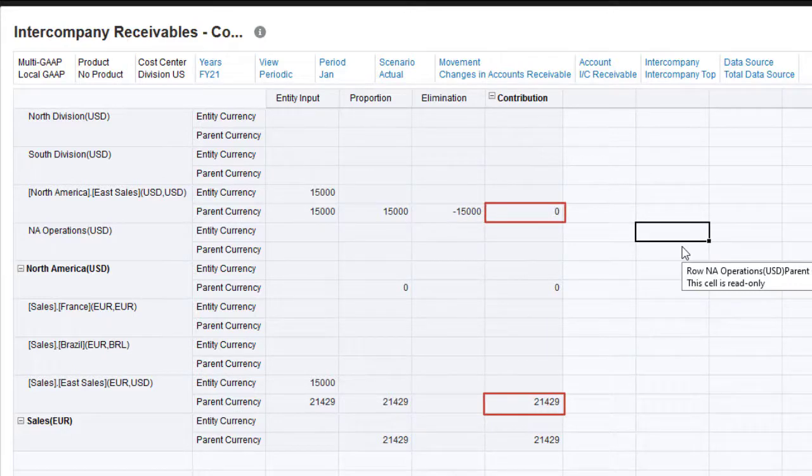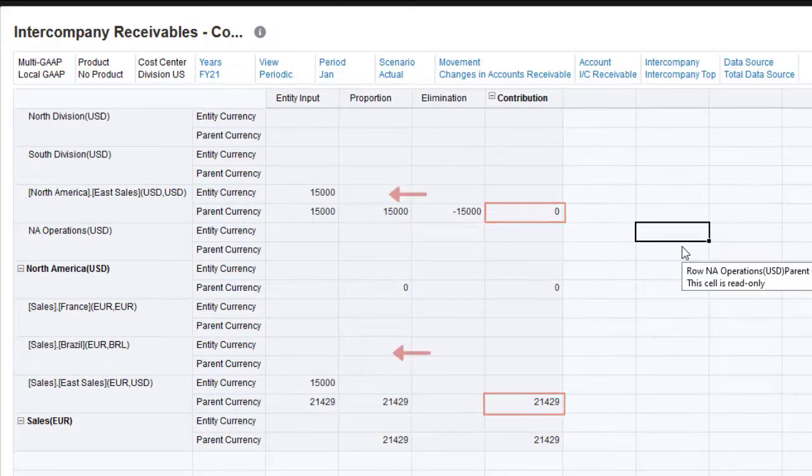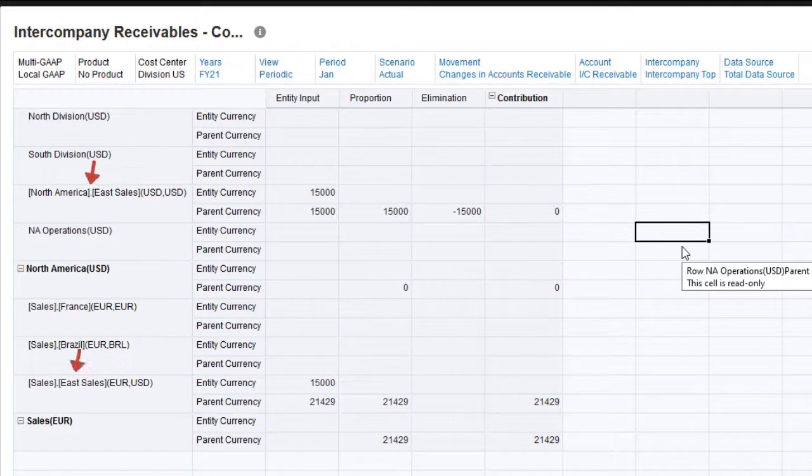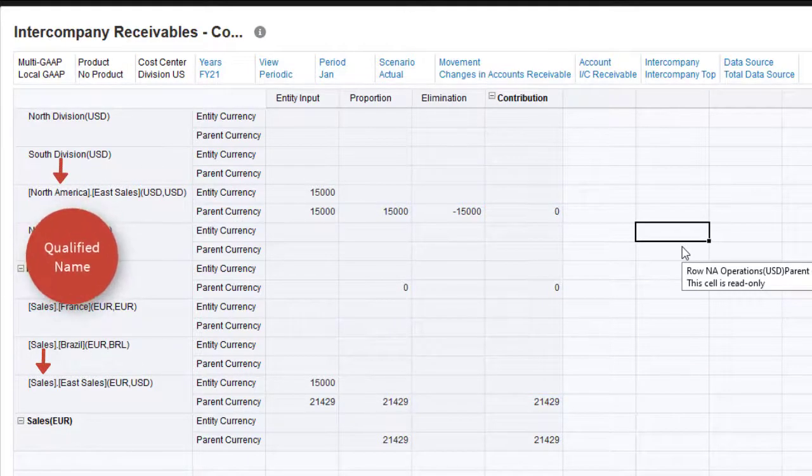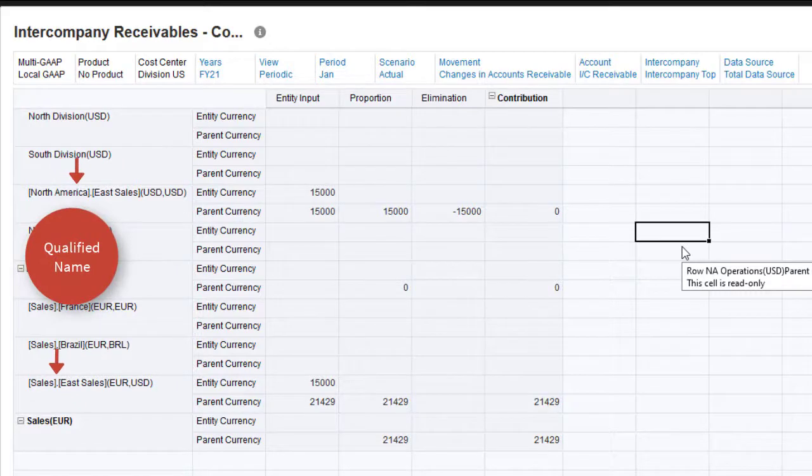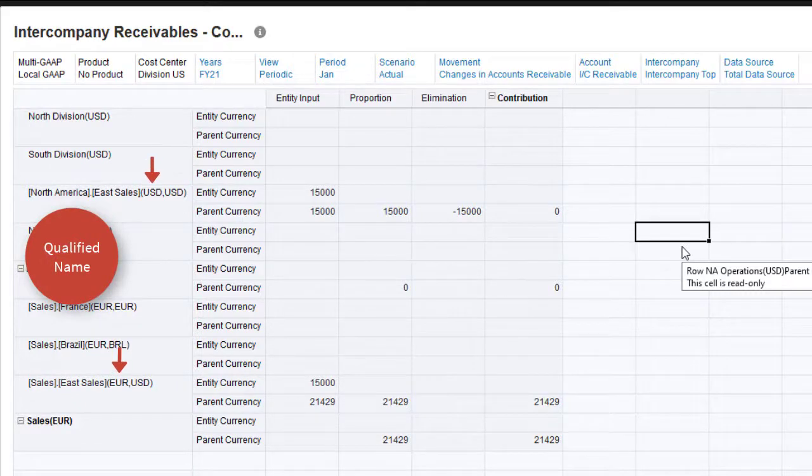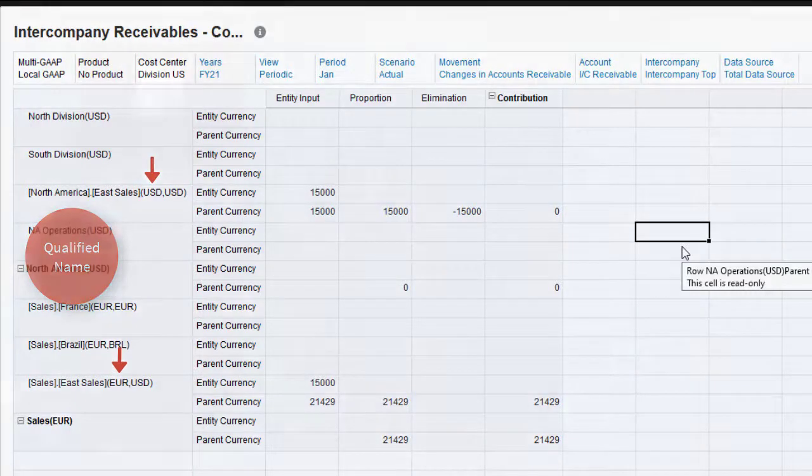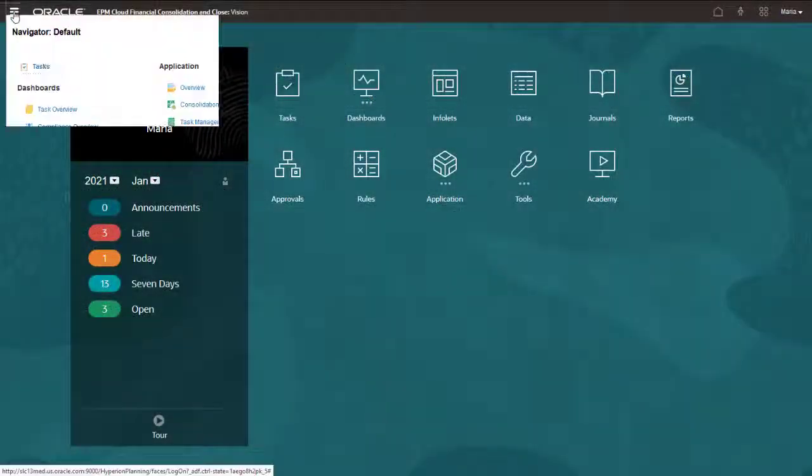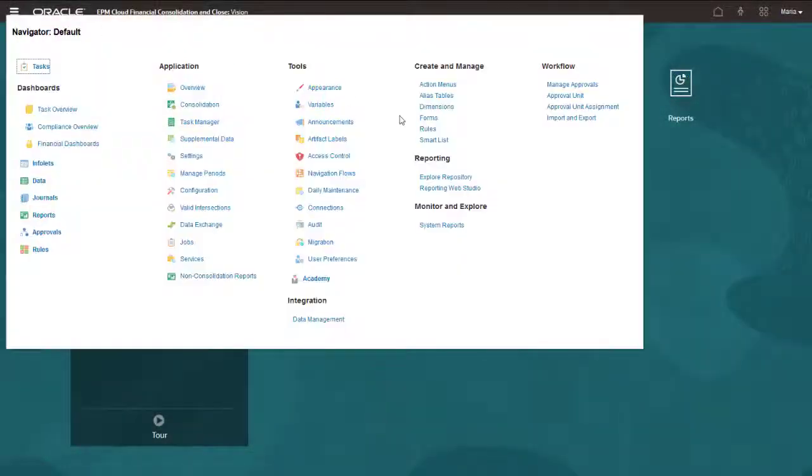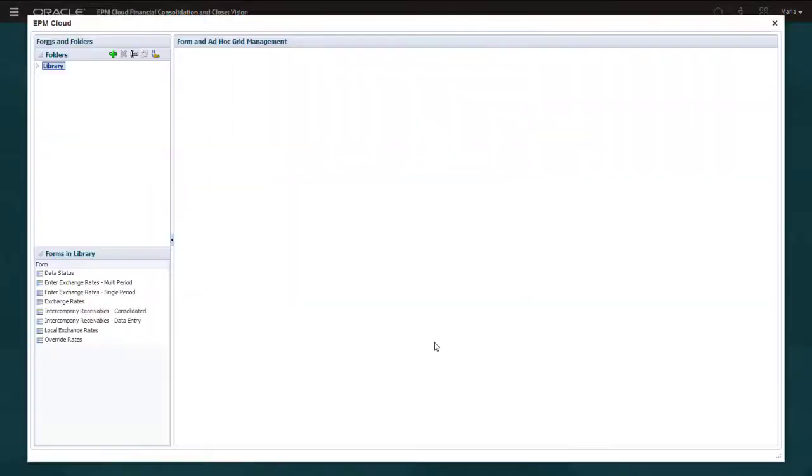Because a shared entity member may have different values for different parents, you can configure forms to display the current parent name next to the child name. This is called the qualified name. Also, you can display currency for the parent next to the currency for the child.